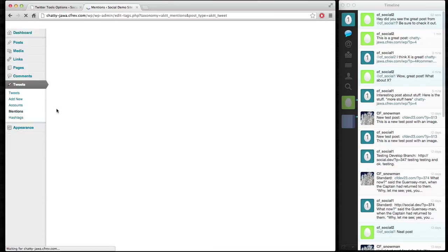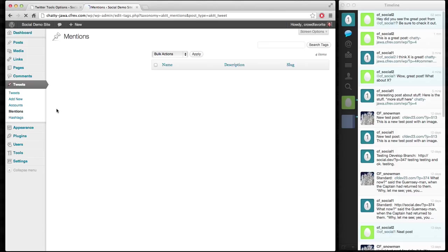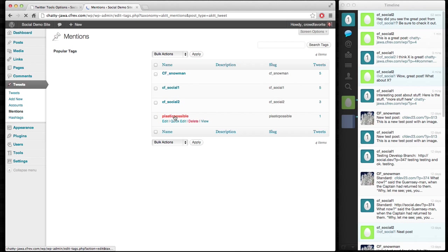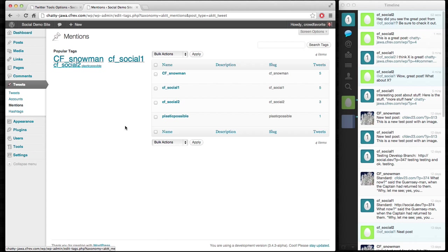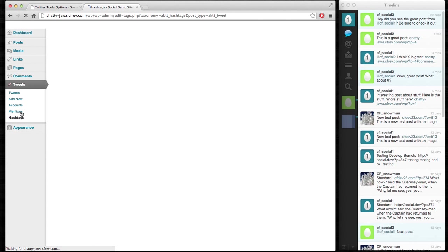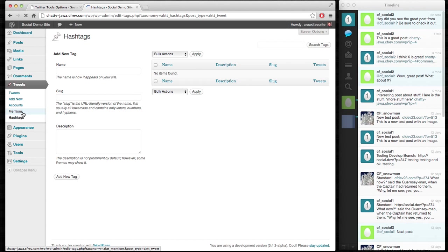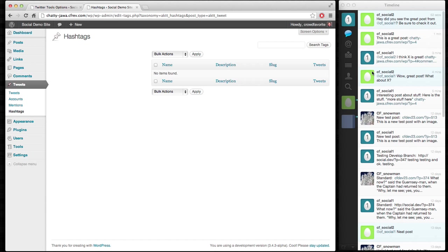We can look at tweets by mention. So you can see who we're talking to in this. Looks like there's conversations going on between CFSocial1, CFSocial2, and also some other accounts. And then let's see if any hashtags have been used in any of these tweets. Looks like no hashtags. So maybe we should add one and see what happens.